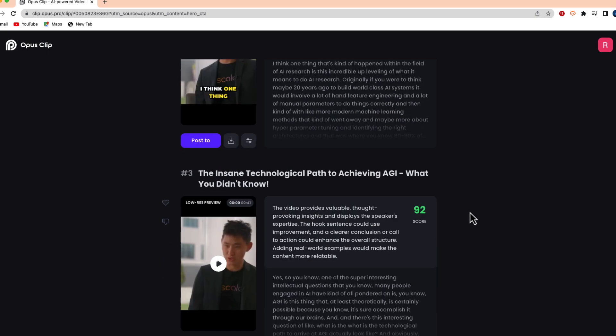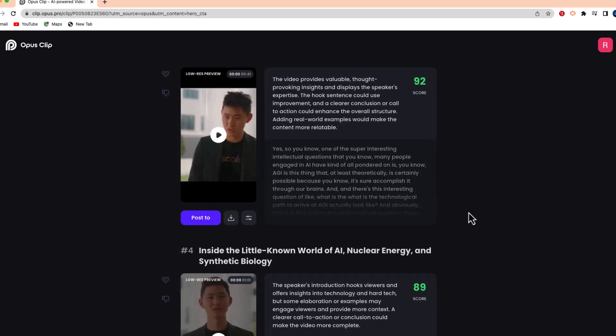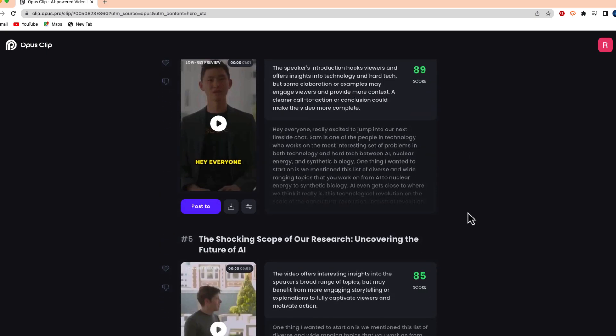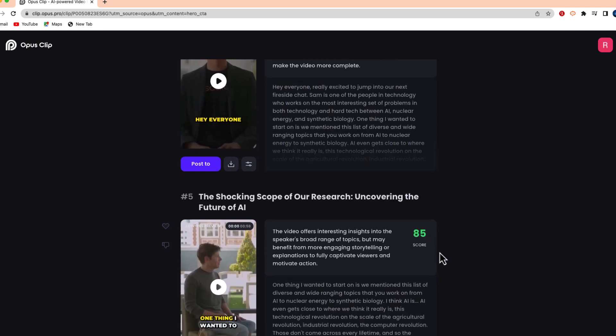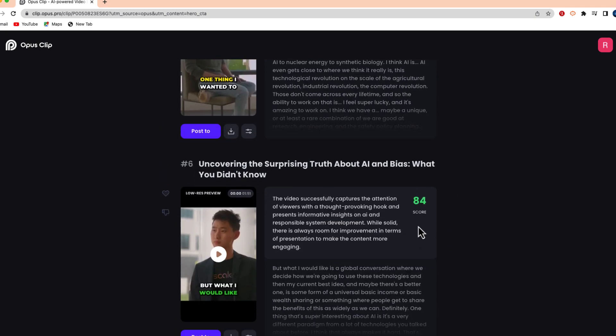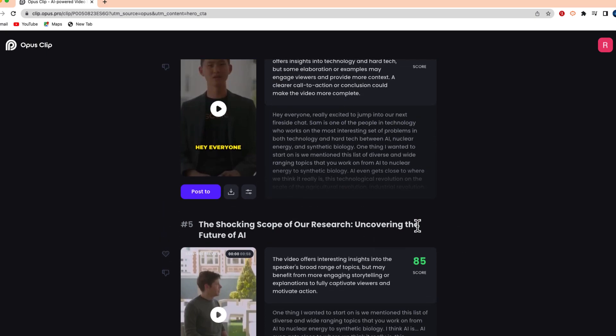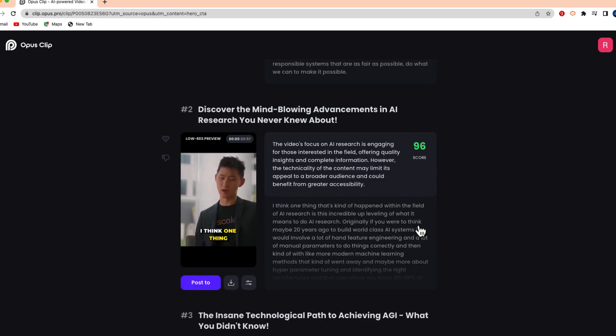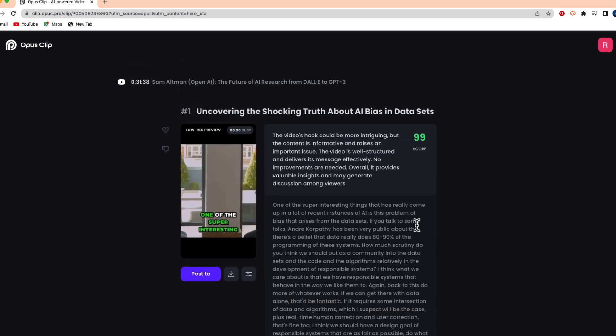Now if I scroll down a little bit, you'll see that there are other clips as well with a similar score. So with 10 videos that this site has given me, some suggestions of videos that may go viral.